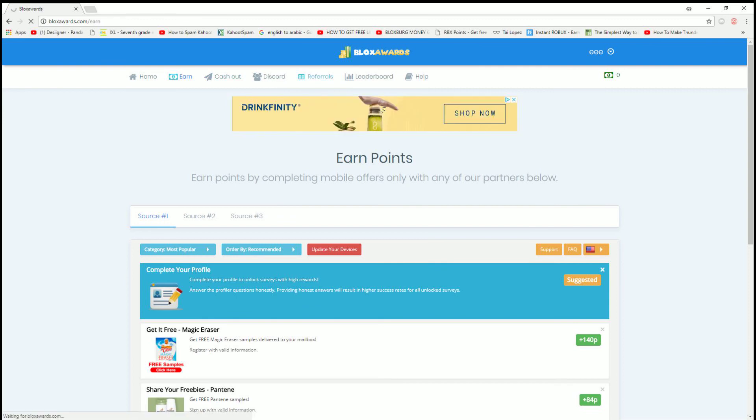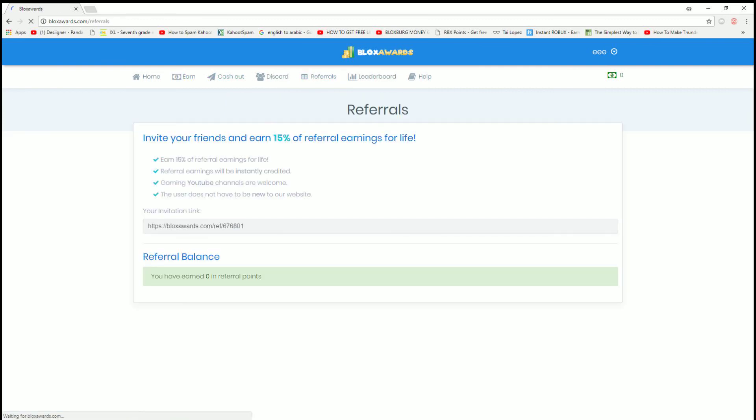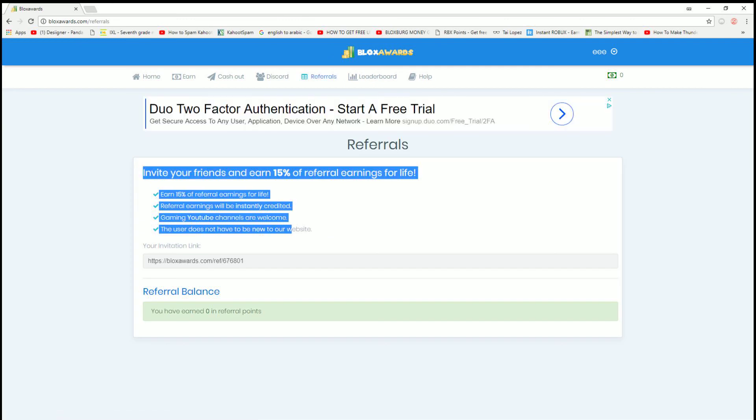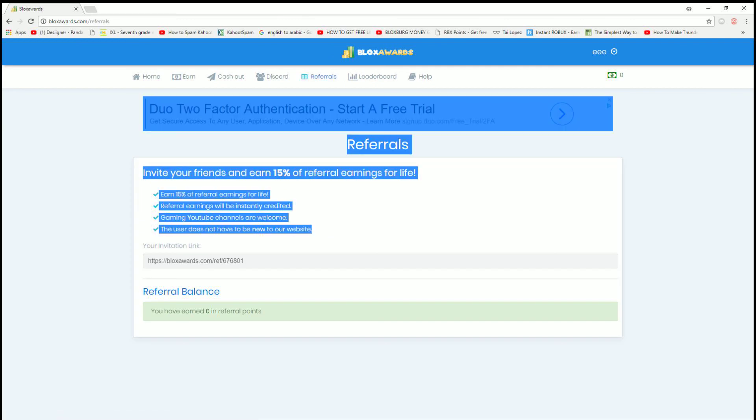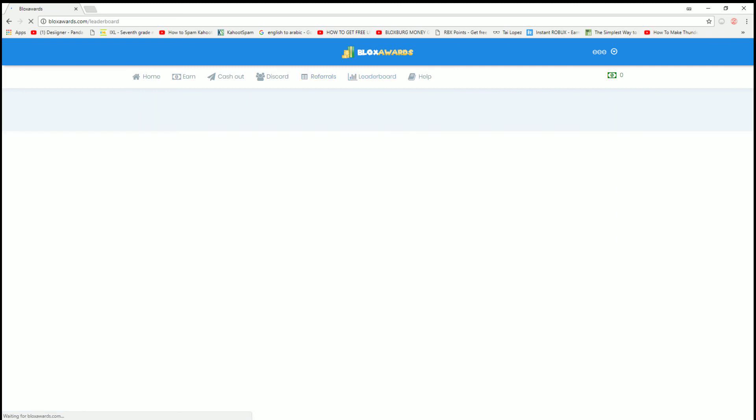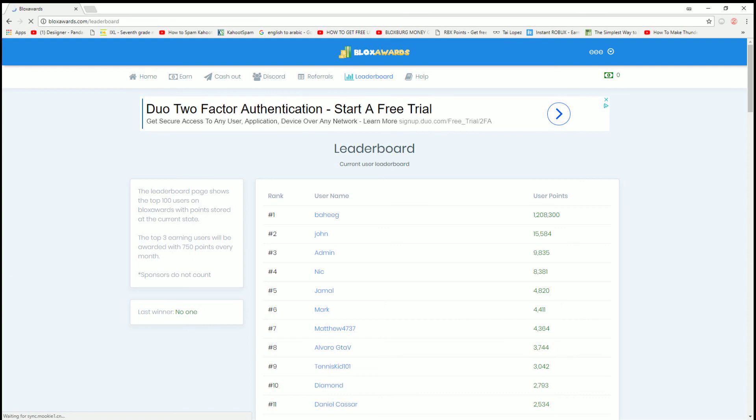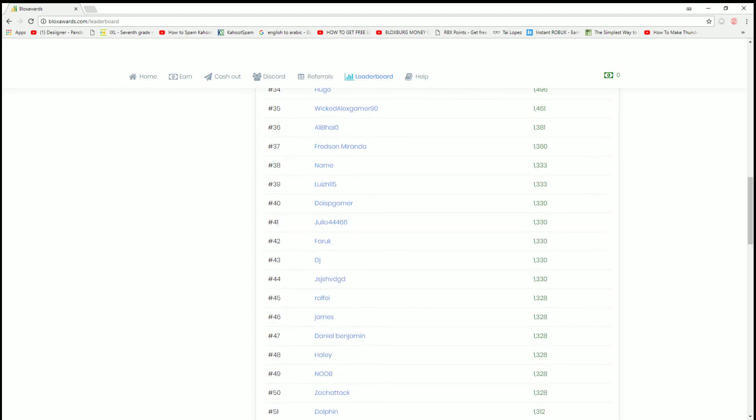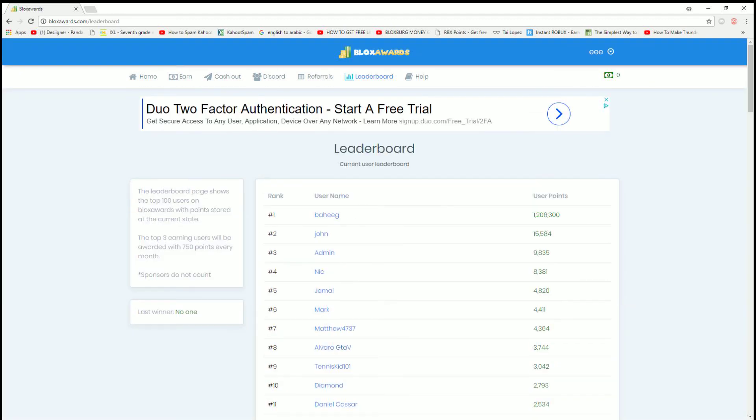You can go to Referrals and just click on this tab, and you can earn extra just for having your friends sign up. Then you can go to Leaderboard. This is kind of like the last video that I did. So the top three earning users will earn 750 Robux every month. Yeah, sponsors don't count, and this video is not sponsored, yet. Please sponsor me though, if anybody's out there willing to sponsor.